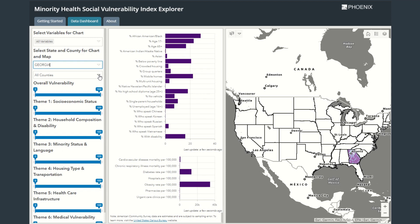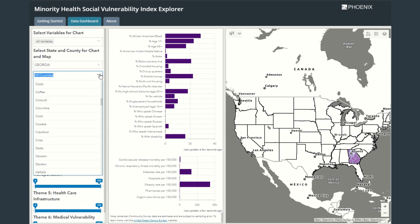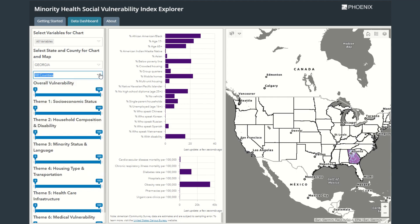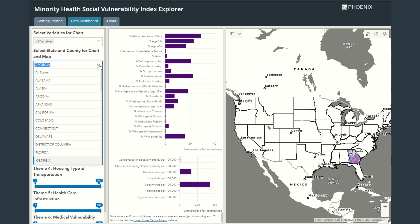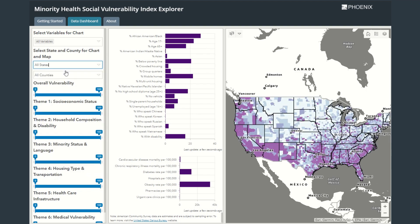The last drop-down menu filters by county. This filter causes the chart to update and display the mean values for that county, and the map will filter to highlight the selected county. I'm now going to reset the filters to show all the states.